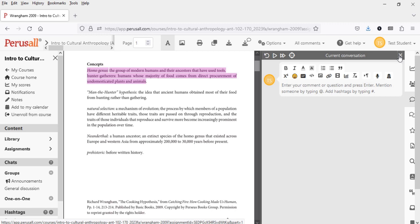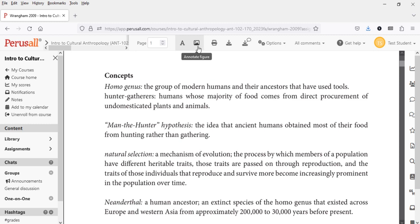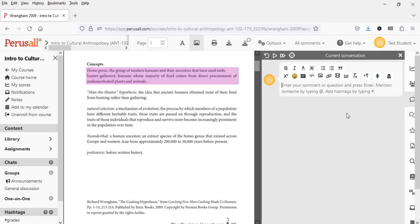For some readings, you may notice the text highlighter isn't working properly or is a little difficult to get over the words you want. That can happen because readings are formatted differently depending on their origin. If that's the case, use the other highlighting function — Annotate Figure. Click the image icon and you get a crosshair cursor; drag it over the words or area you want to highlight, just like highlighting an image. The comment feature comes up immediately afterward, the same as with the text highlighter. So if the text highlighter is finicky, just use the image highlighter and you should be fine.